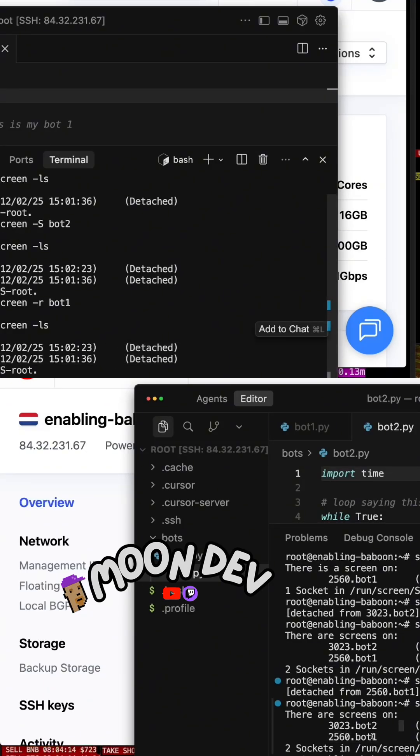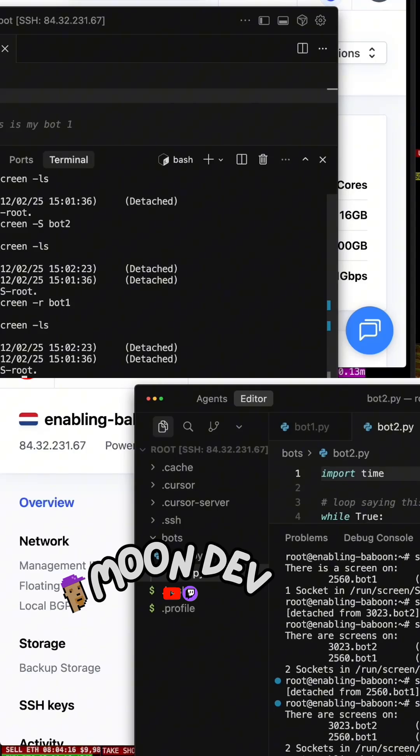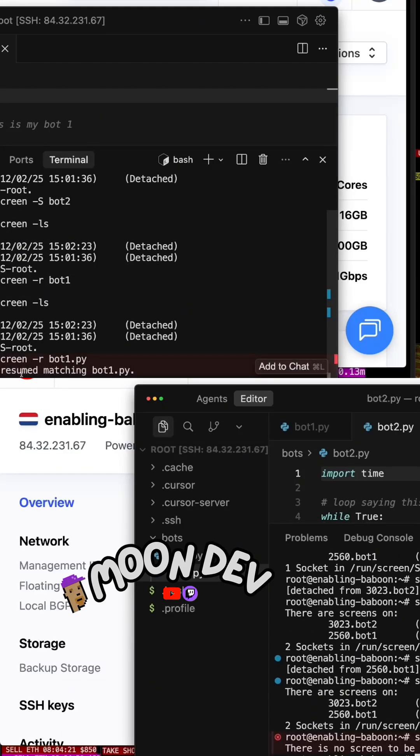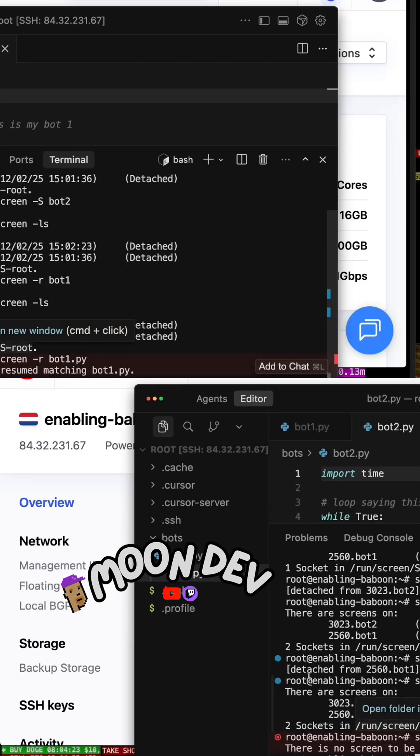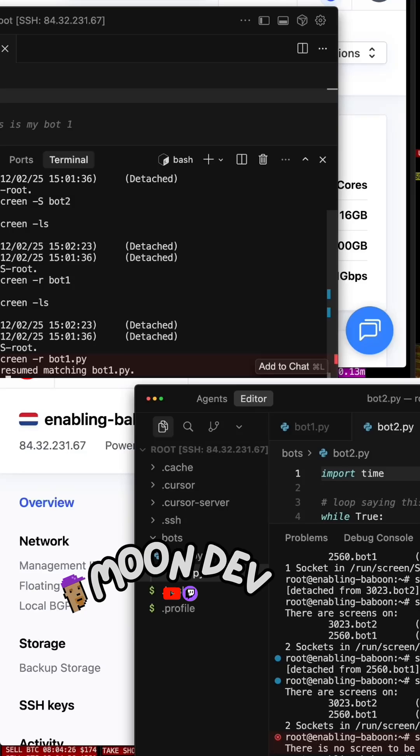I have bot1 running, though. Remember, if I hit Screen R, bot1. Sorry, I have to say Screen. I put PY there. Screen R, bot1.